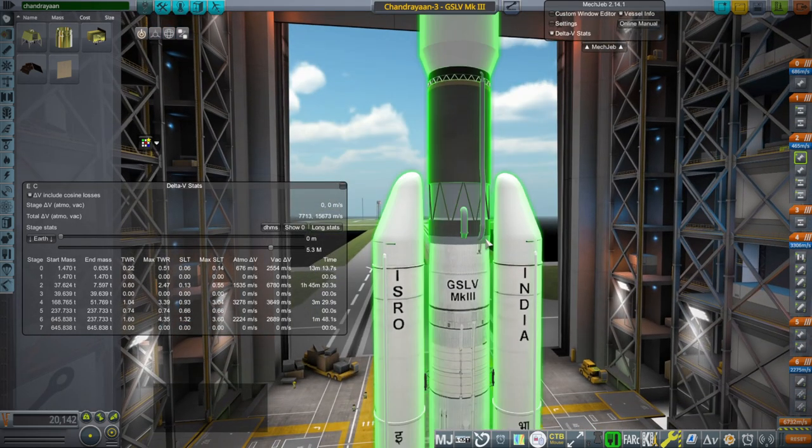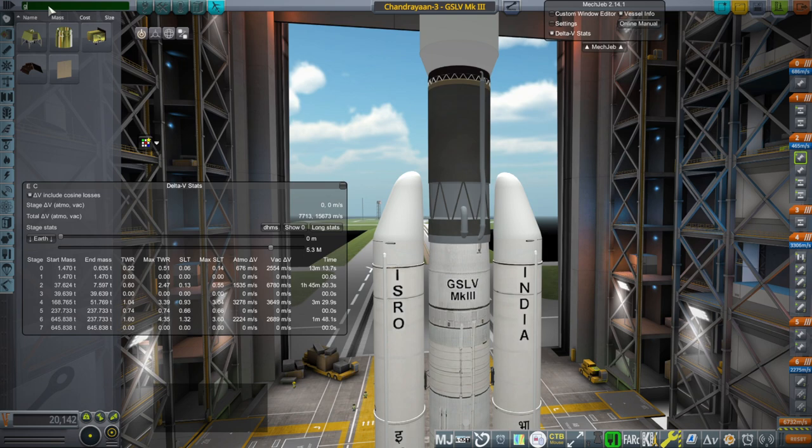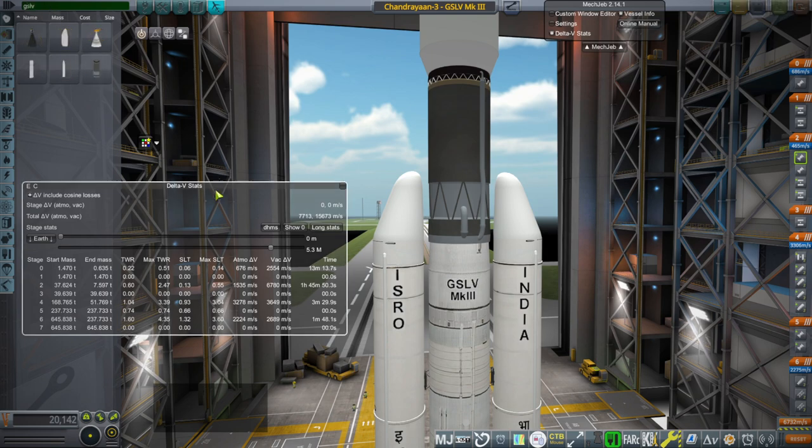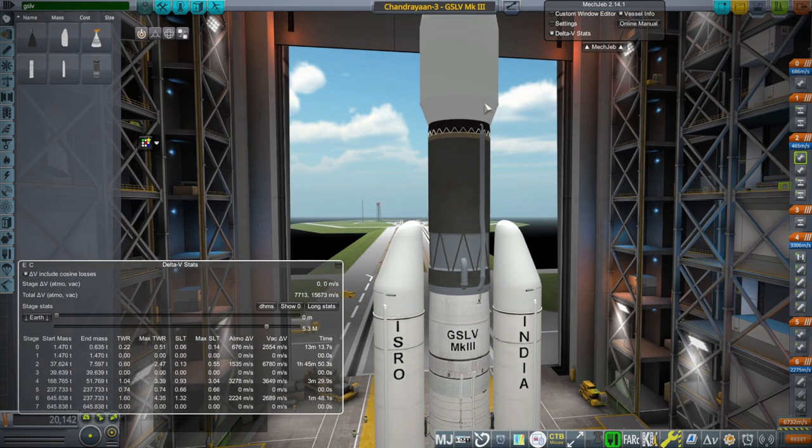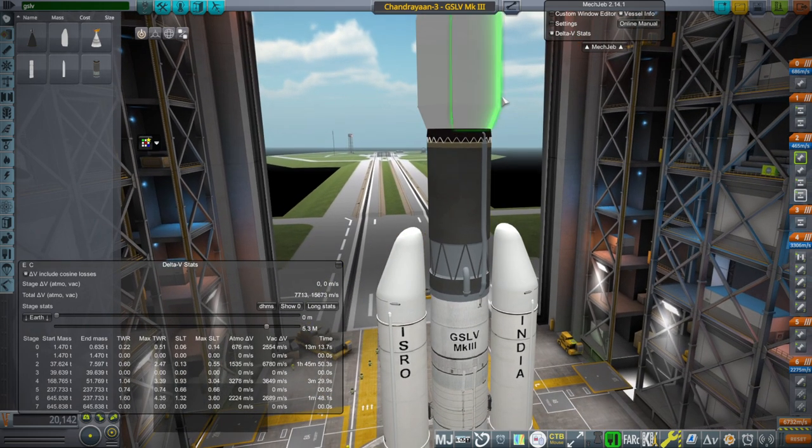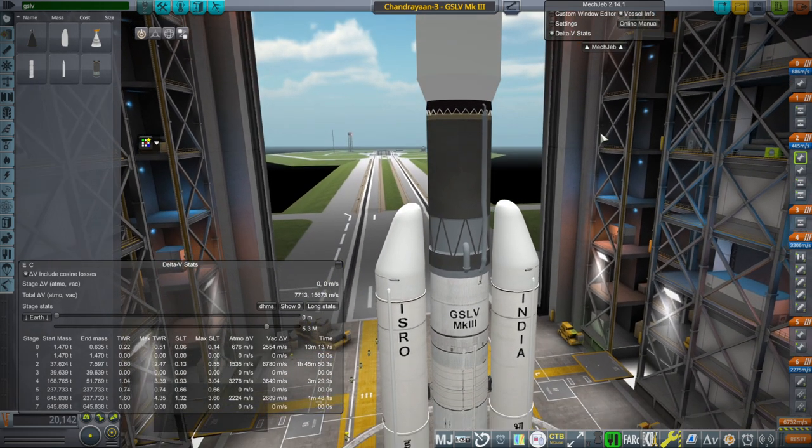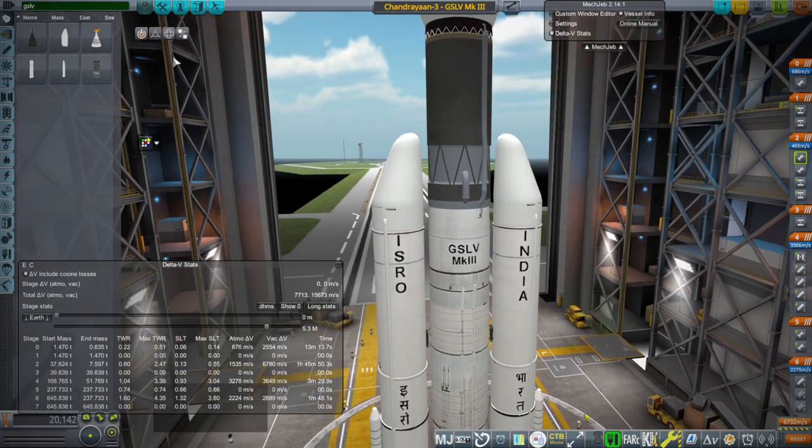For the GSLV Mark 3, you can just type GSLV with the real rockets pack installed. It doesn't have the payload adapter. That's just a generic payload adapter that I use. It's from my small rockets pack and tweak scaled up.